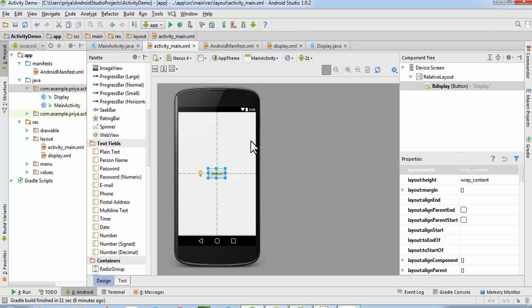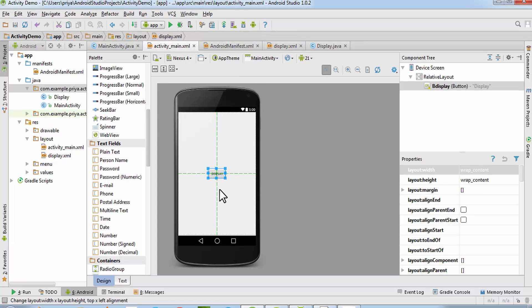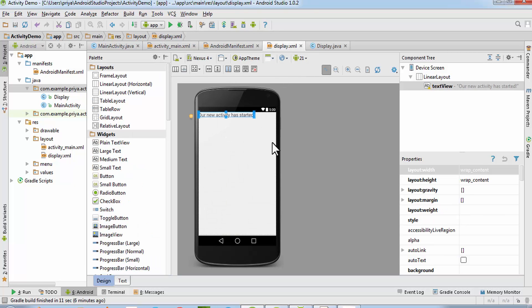For the login form we'll need two text fields and one button, and also two text views to display the login ID or username and password. We'll need a text view and one more text view which will display the username — we'll write 'welcome username'. So whatever the user enters, on clicking the button this text will get transferred to the display activity.